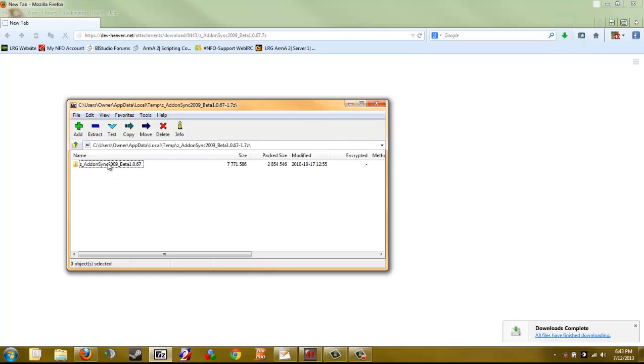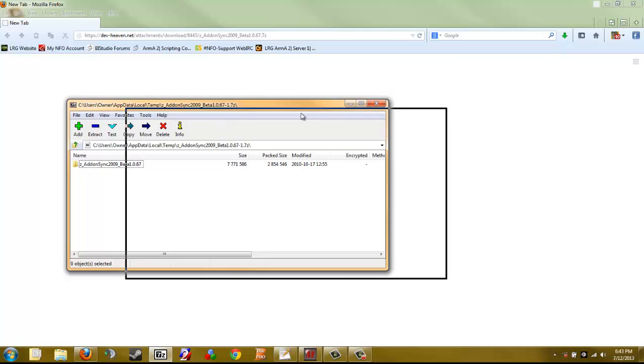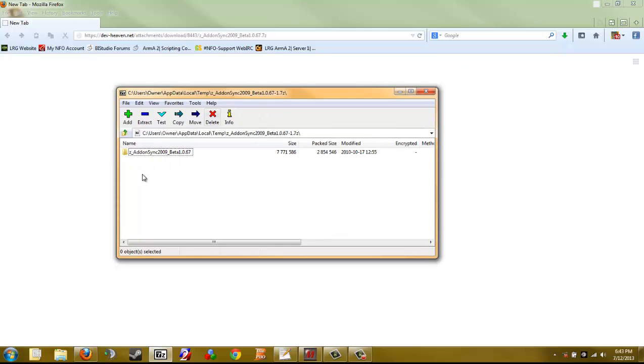After that finishes downloading, you want to open up the zip file with an archiving program of your choice. I'm using 7-Zip today because it's free and it's easy.